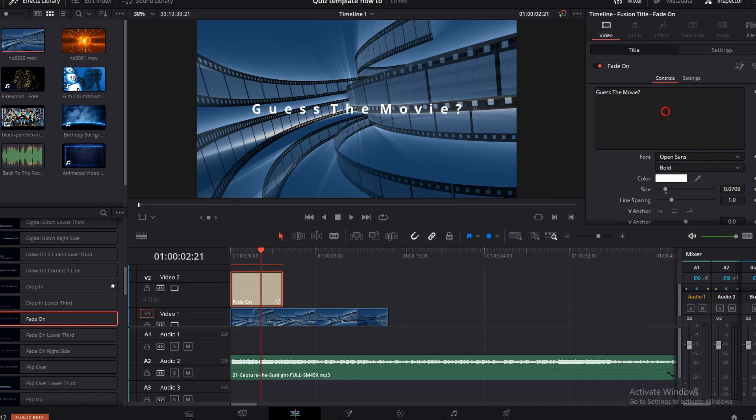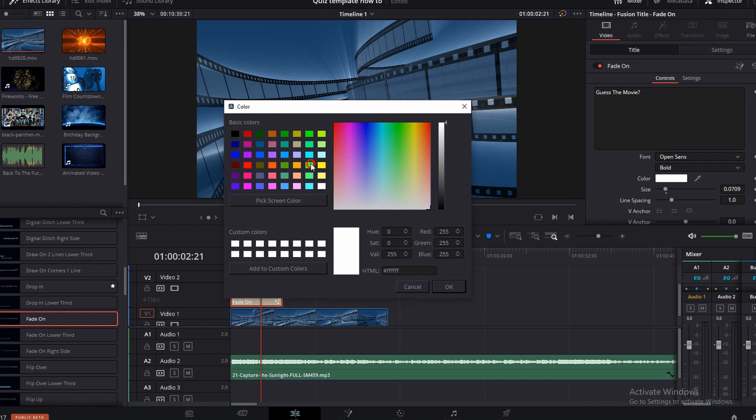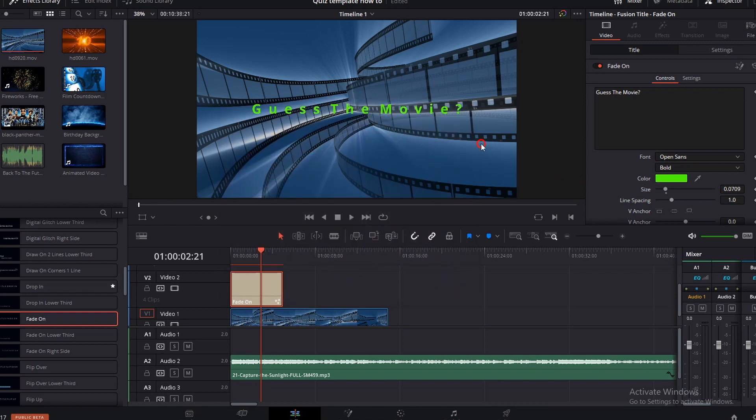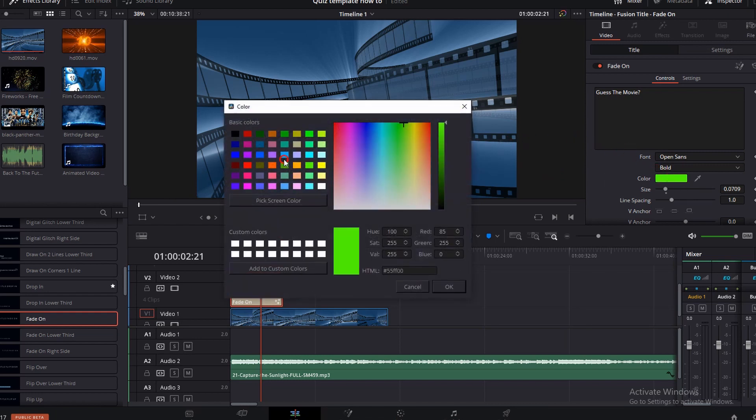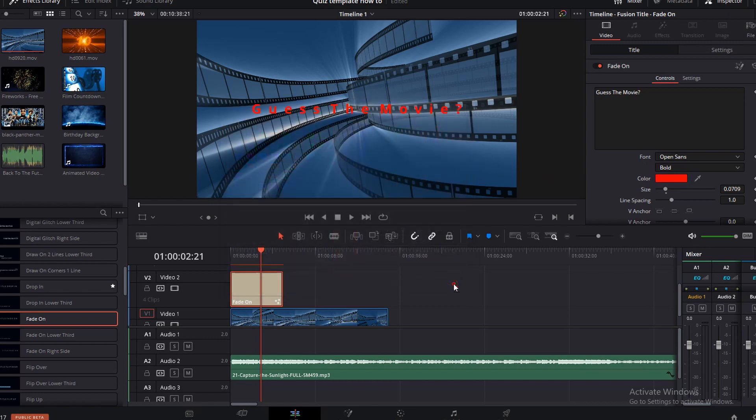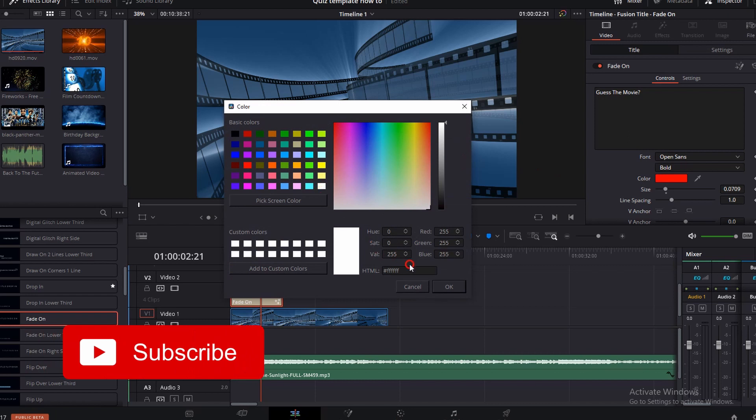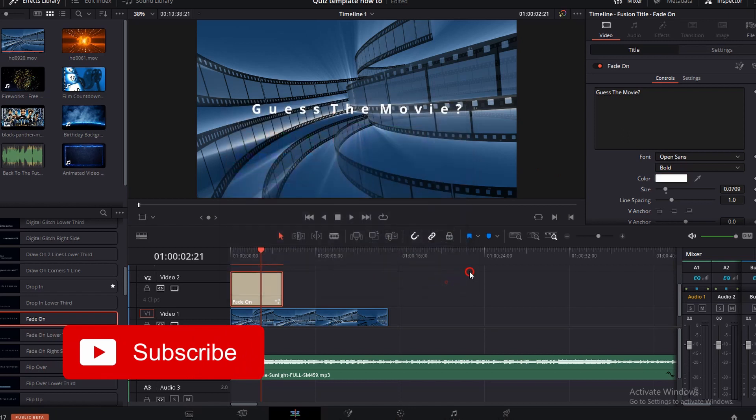Now I'm going to come over back into the inspector and I have white clicked on but you can come in here and you can change this to any color you would want. You just click OK and it's that easy. Boom! It's changed. I'm going to come back to white because I just think that white just pops on this.